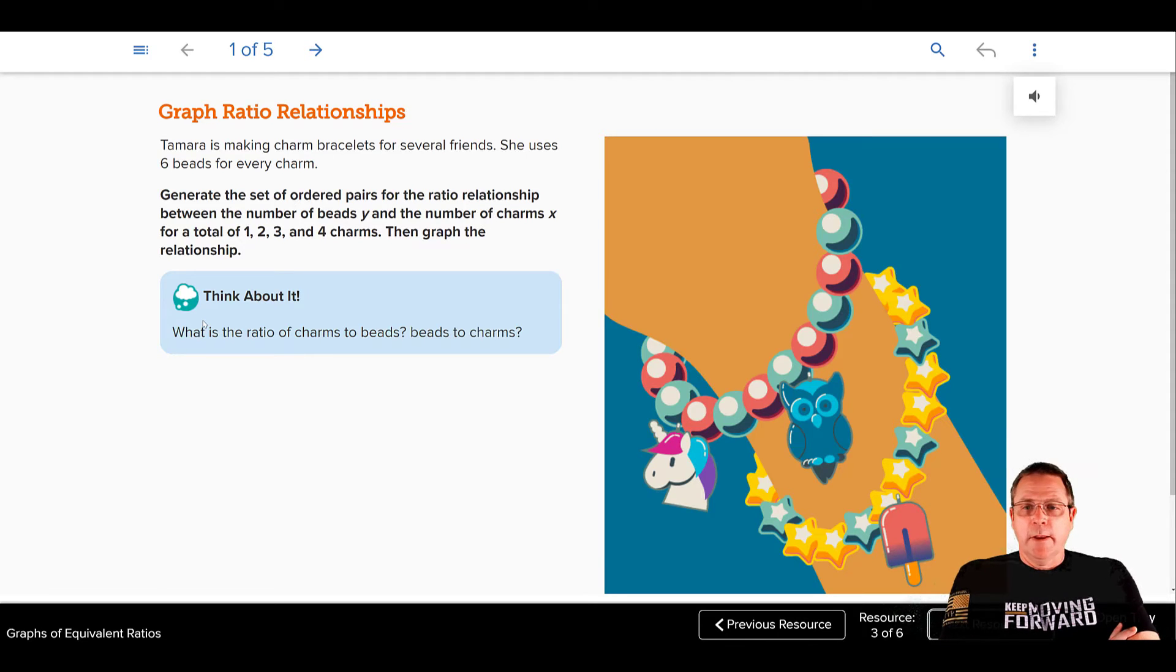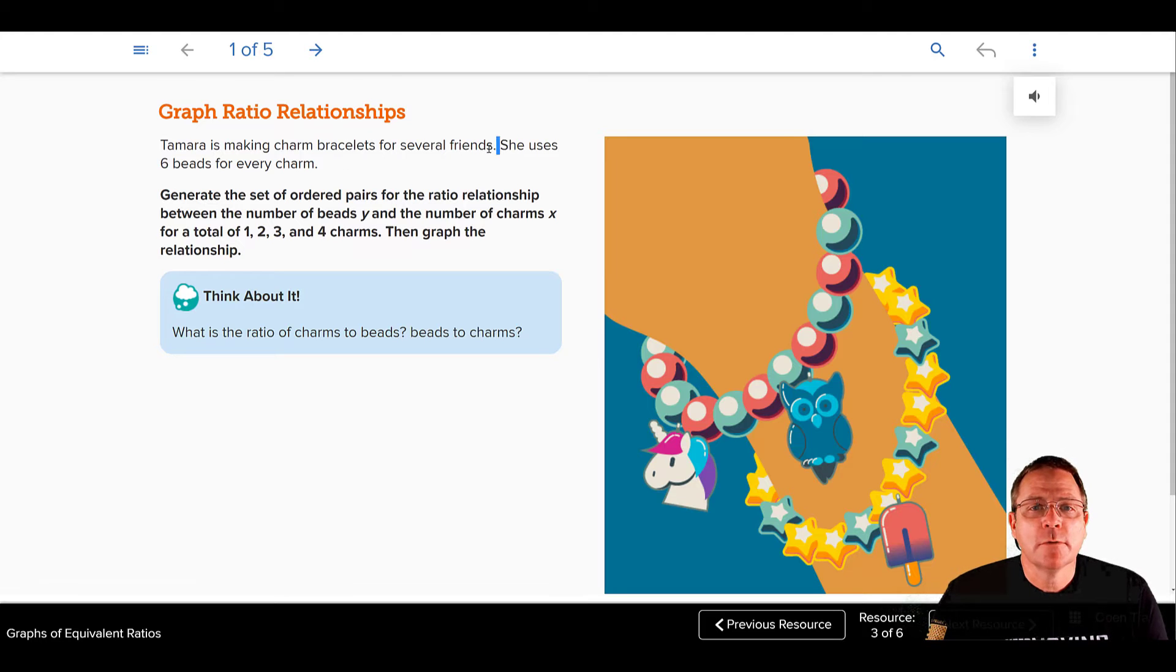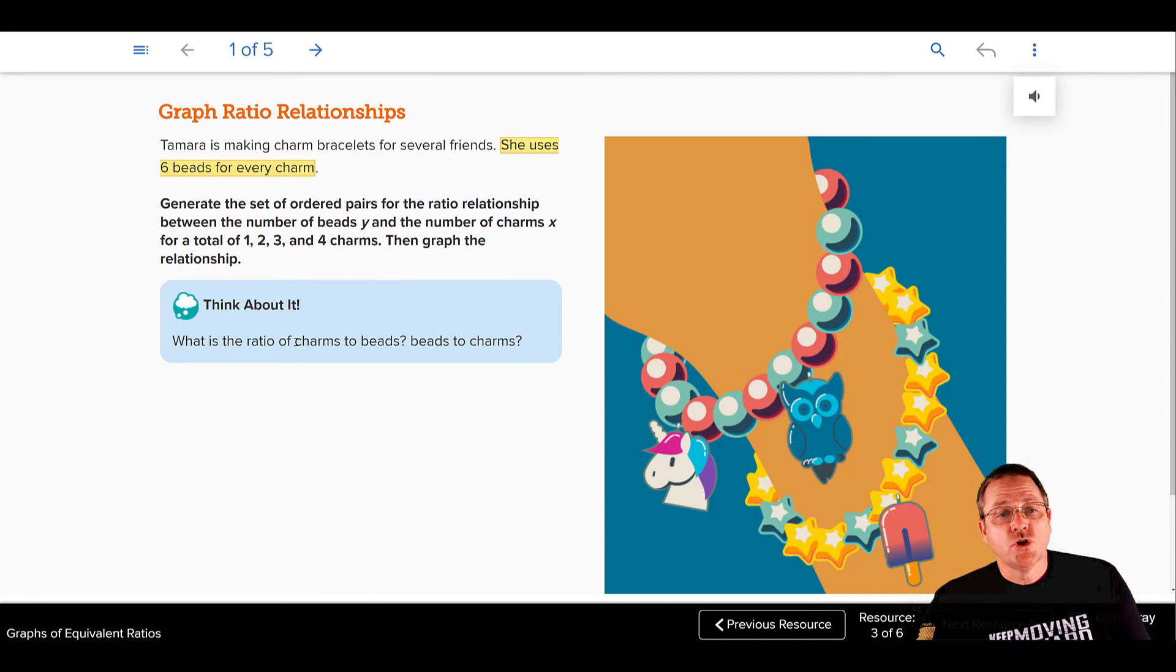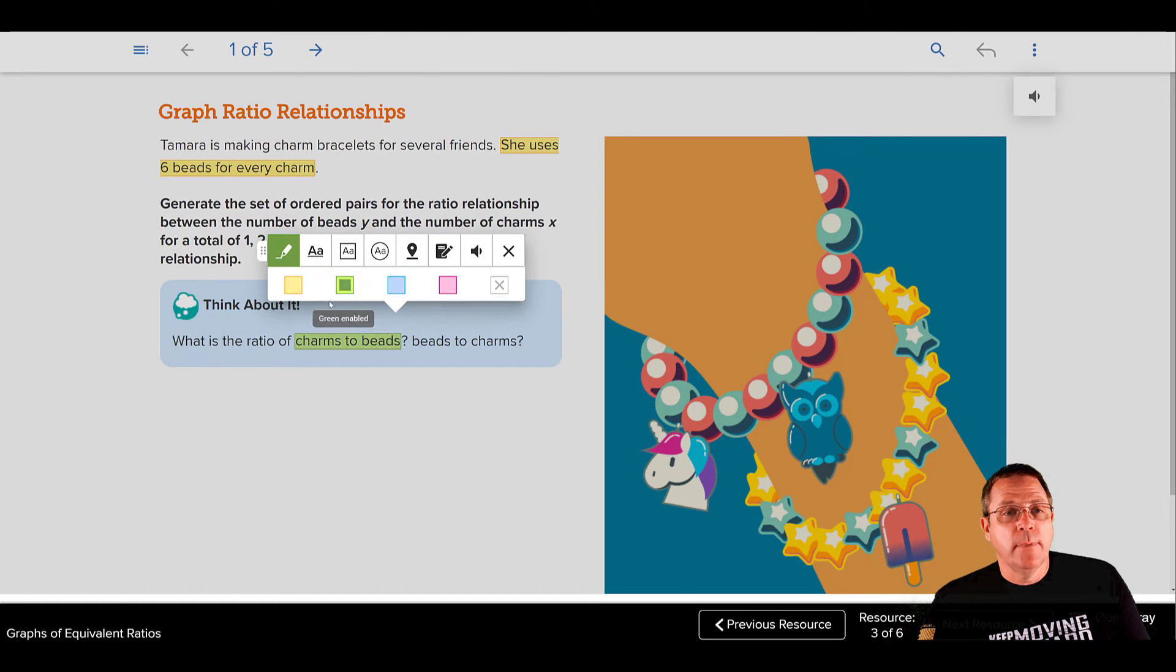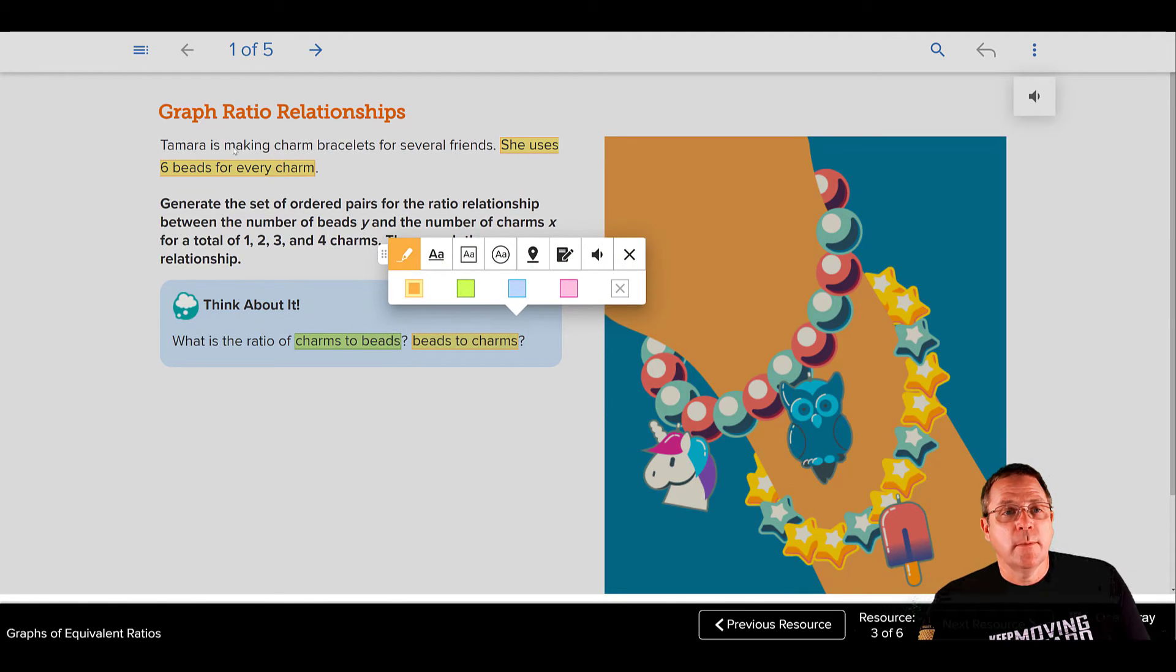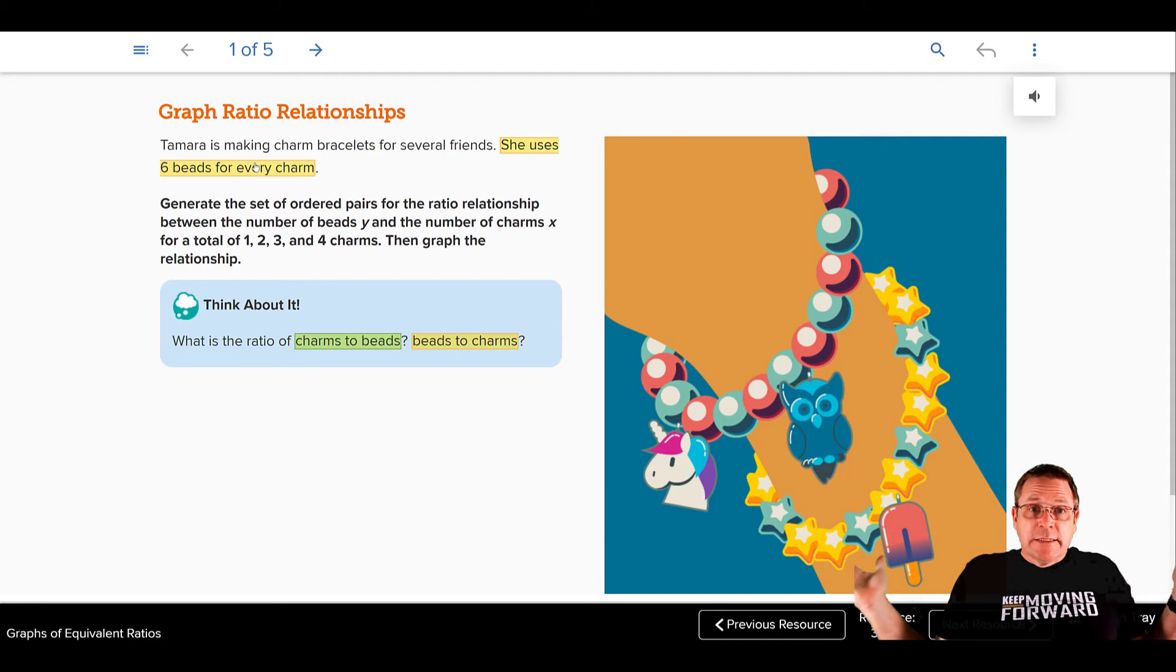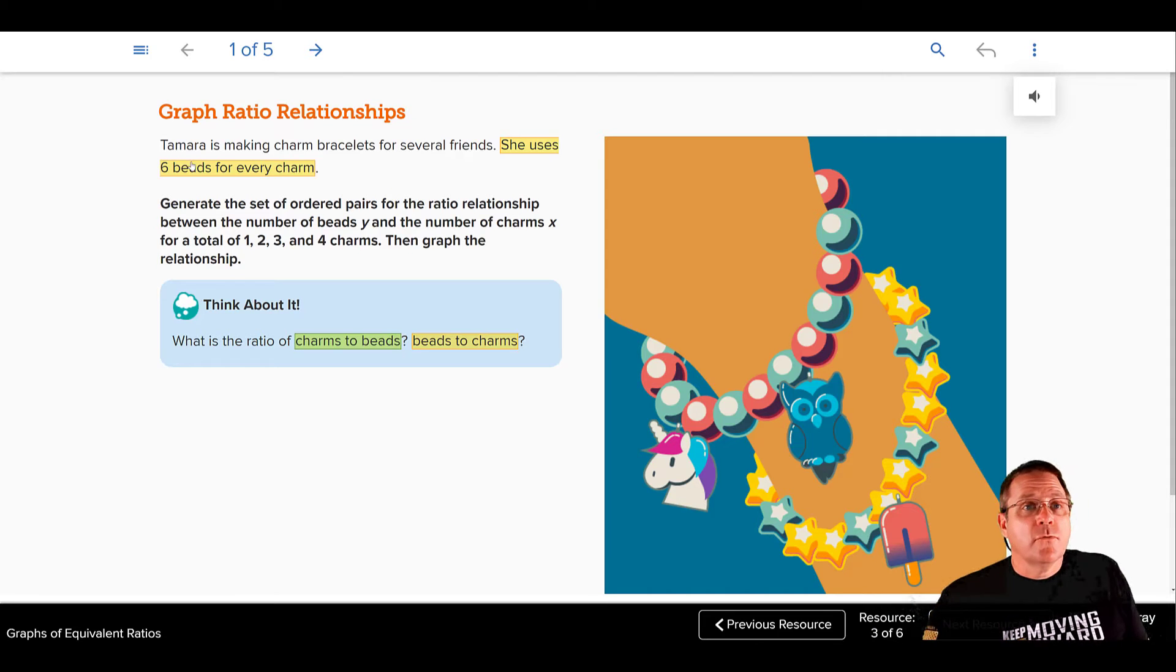And then our think about it says, what is the ratio of charms to beads? Well, let's go back and look at it. She uses 6 beads for every charm. So the ratio of charms to beads, that's going to be backwards. Charms to beads is going to end up being 1 charm to every 6 beads. Meanwhile, beads to charms is going to be 6 beads to every charm. In the end, it's the same exact thing. 1 bead to 6 charms or 6 charms to 1 bead, it's the same thing. You're just writing them backwards from each other.